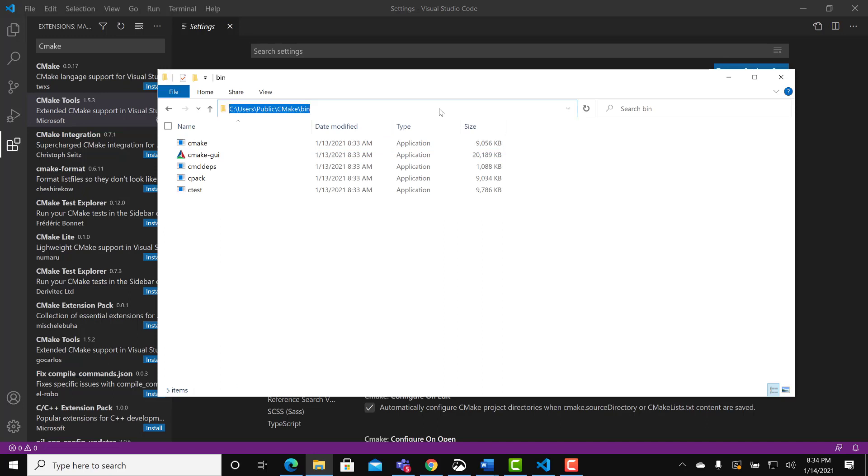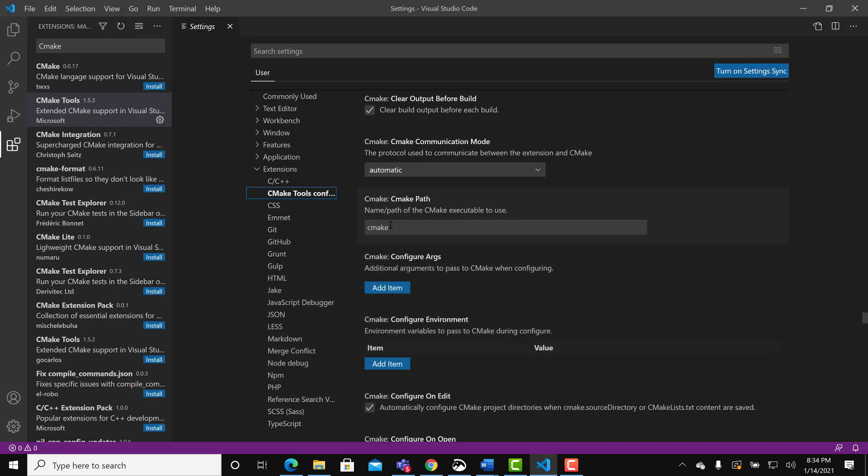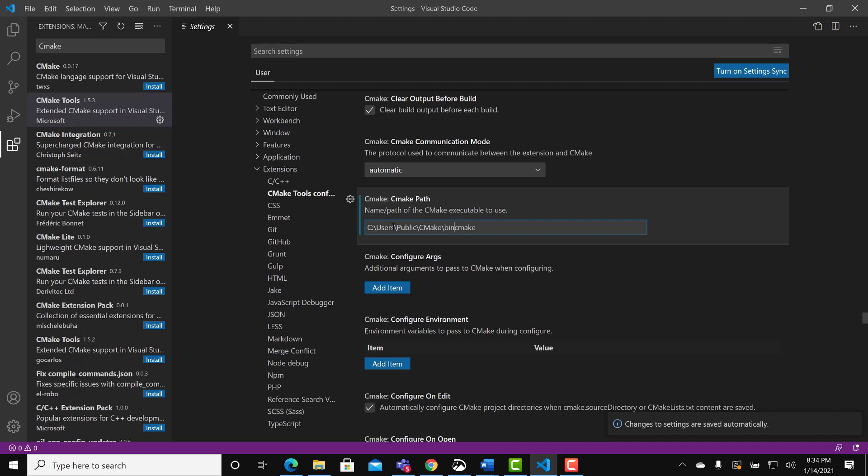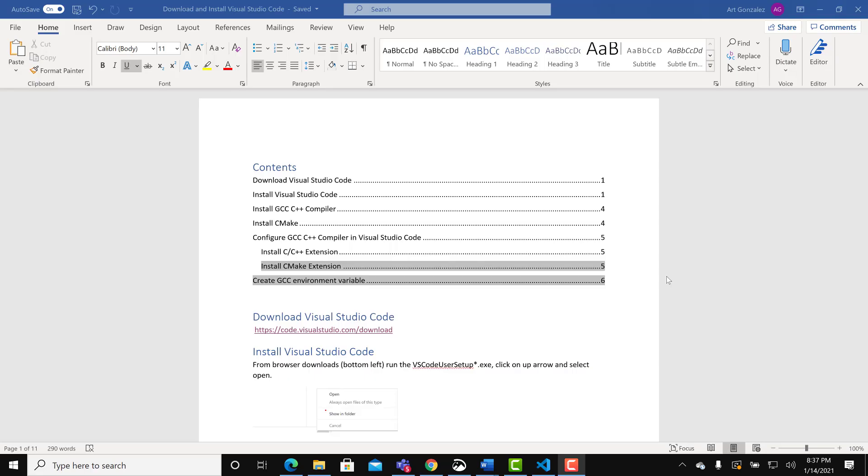Select that whole text at the top. Control C to copy. Control V to paste. Backslash CMake.exe at the end. And this will allow CMake to be found by Visual Studio Code.